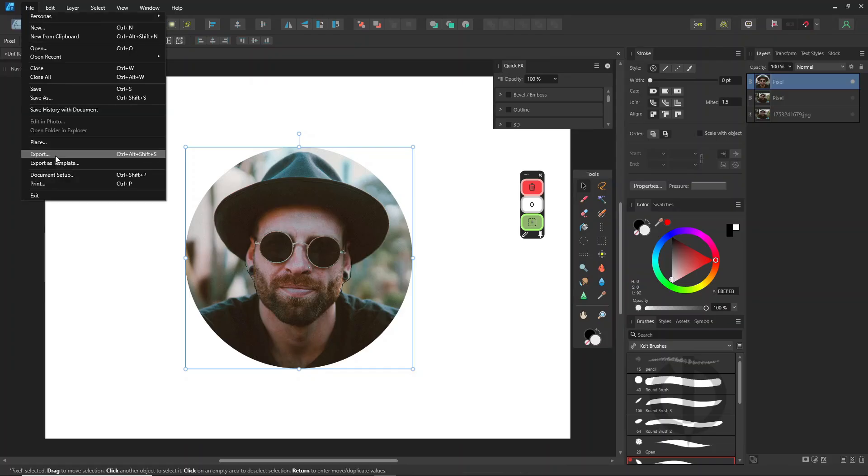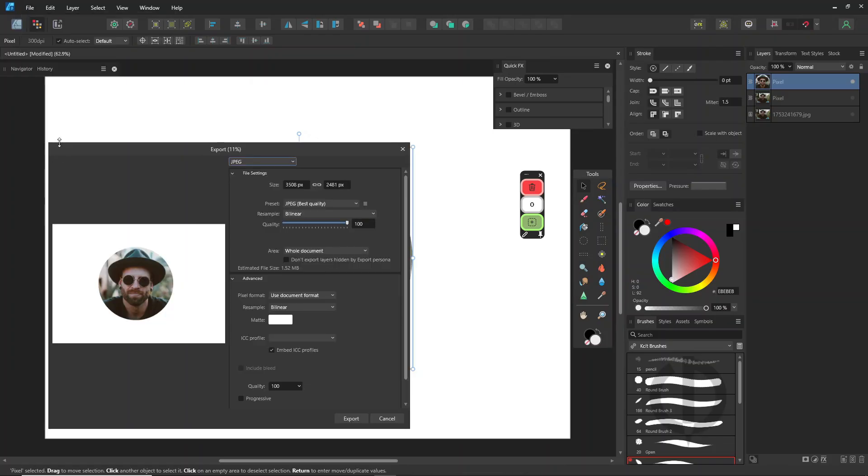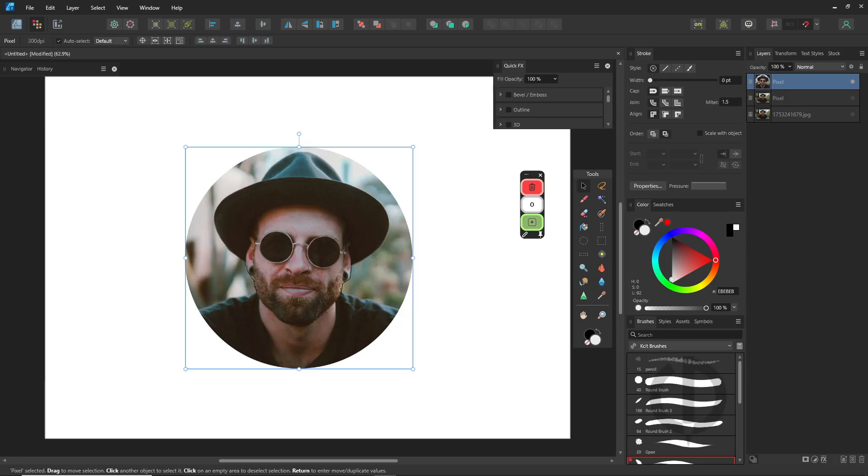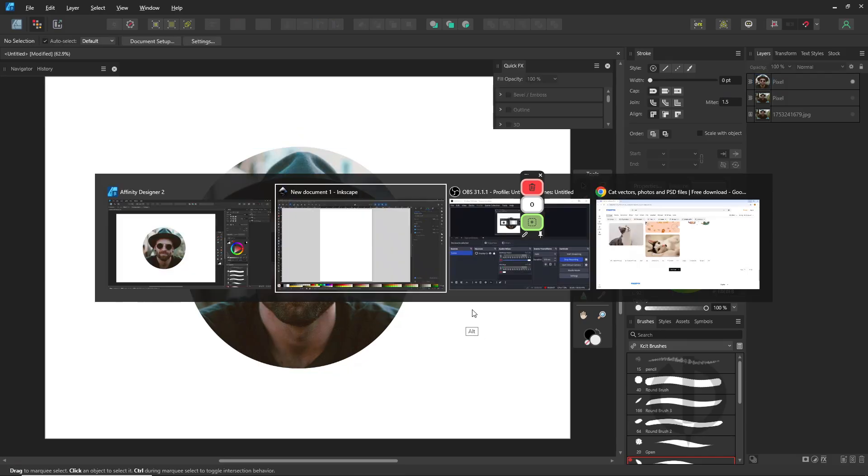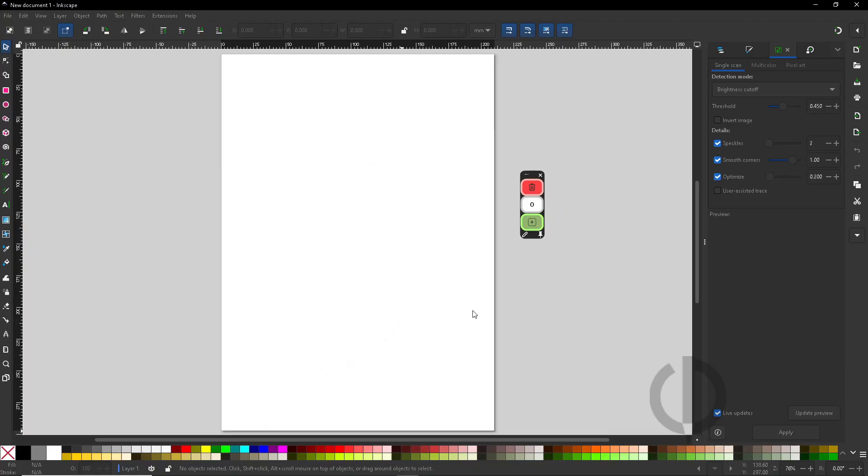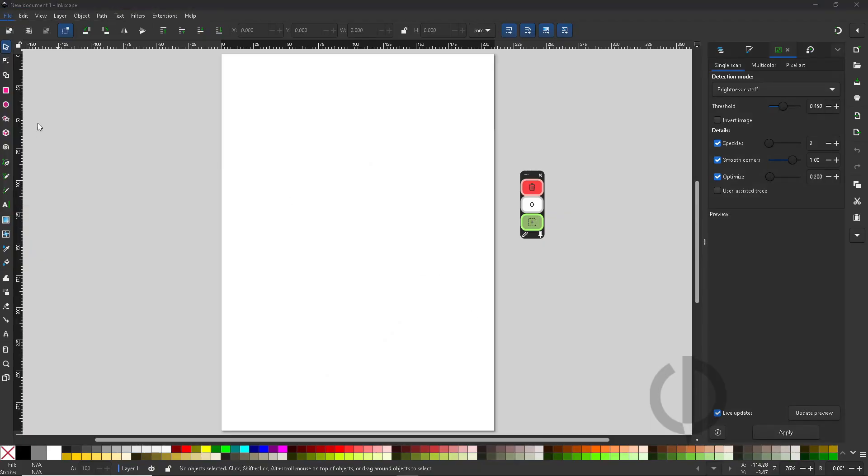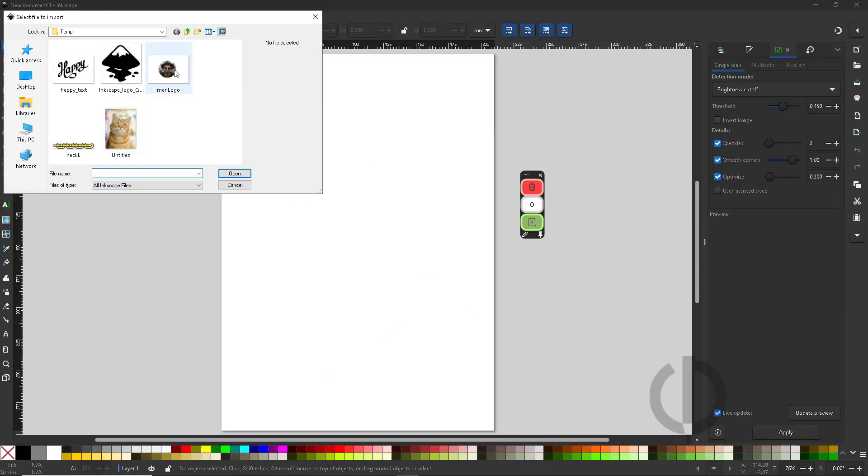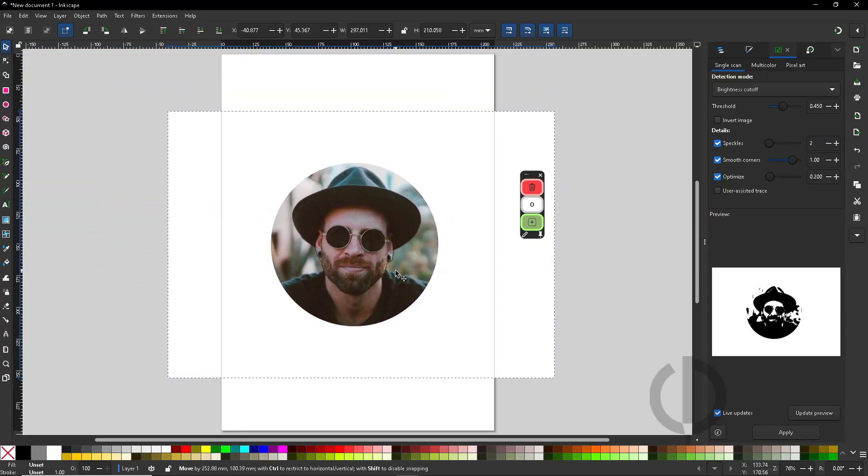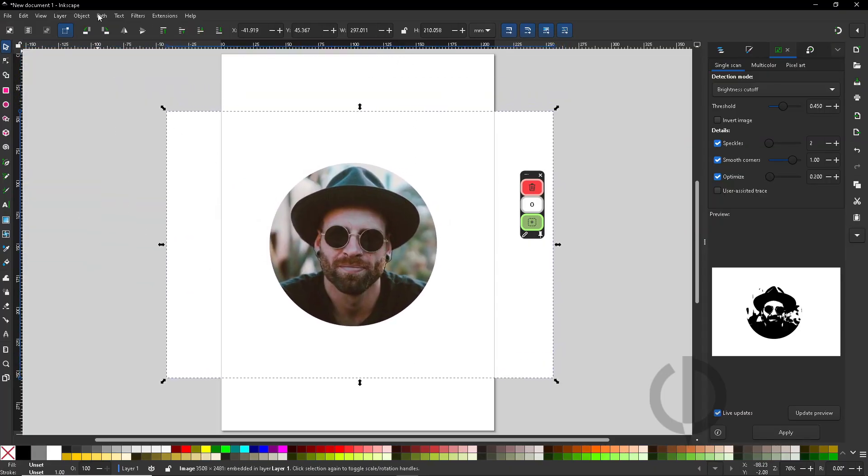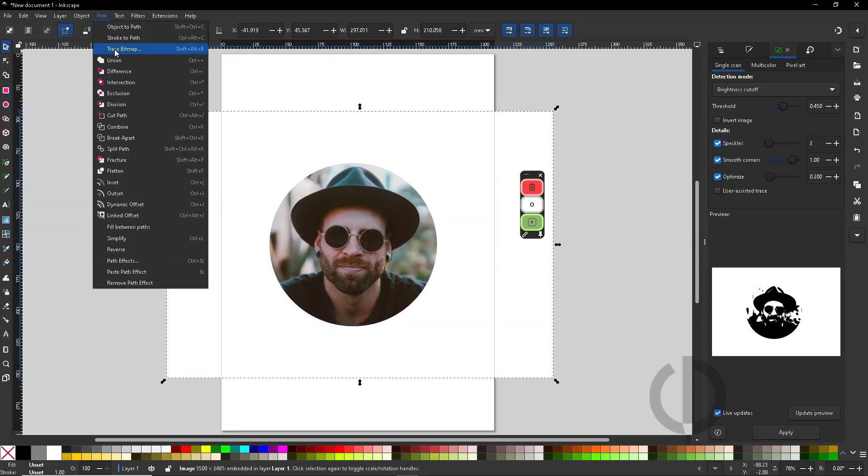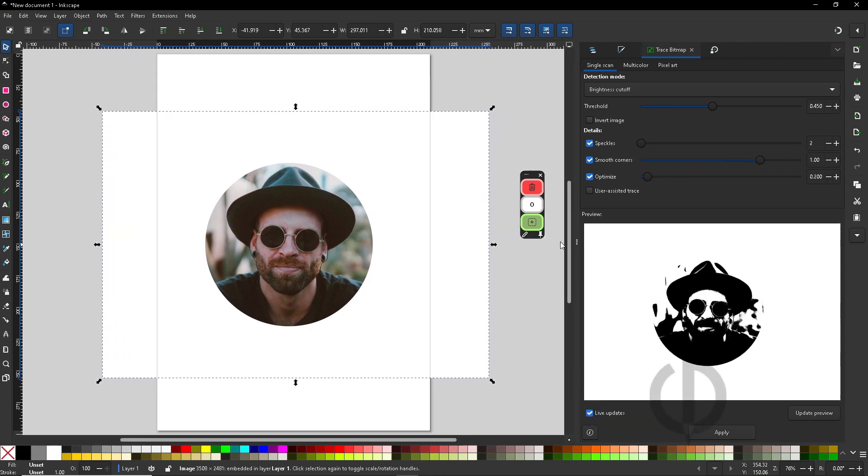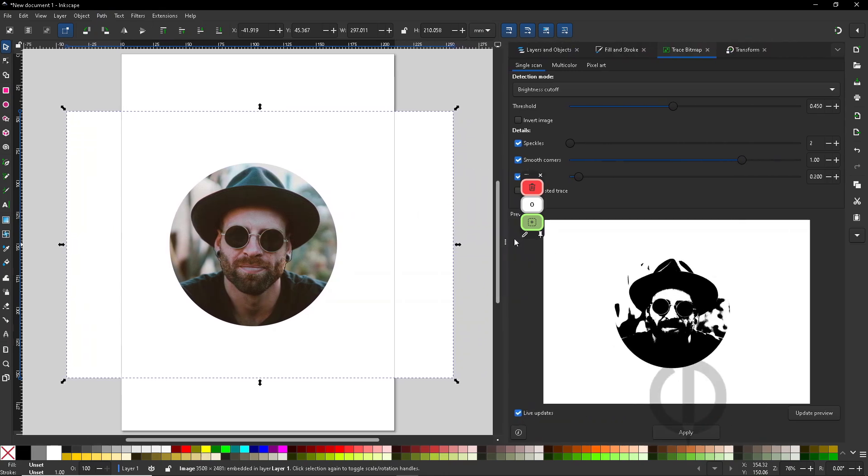Then export it as a JPEG file. Alright, now head over to Inkscape. Go to File Import. Then go to the Path menu, Trace Bitmap. Set the detection mode to Brightness Cutoff and lower the threshold value a bit.